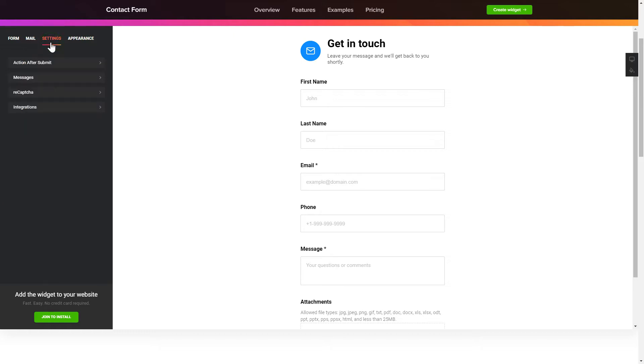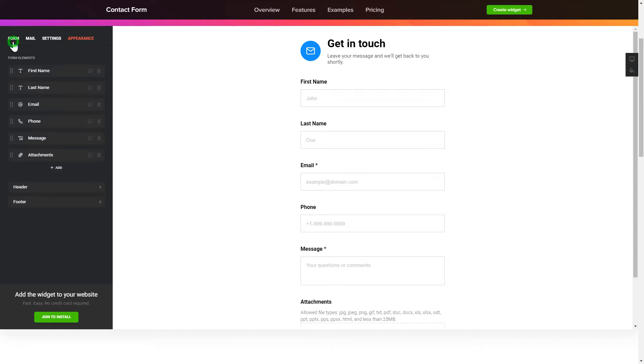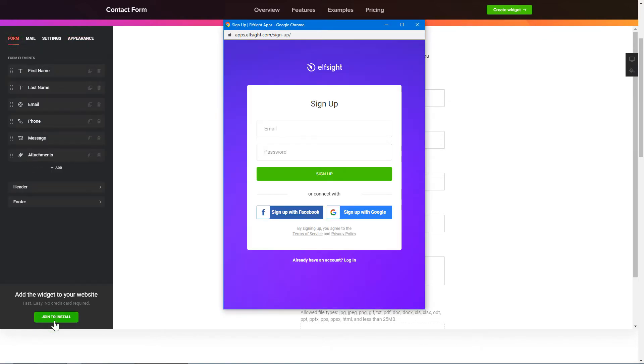Also, you can check the settings tab to adjust layout, size, colors and fonts. Click join to install to add the widget to your website.